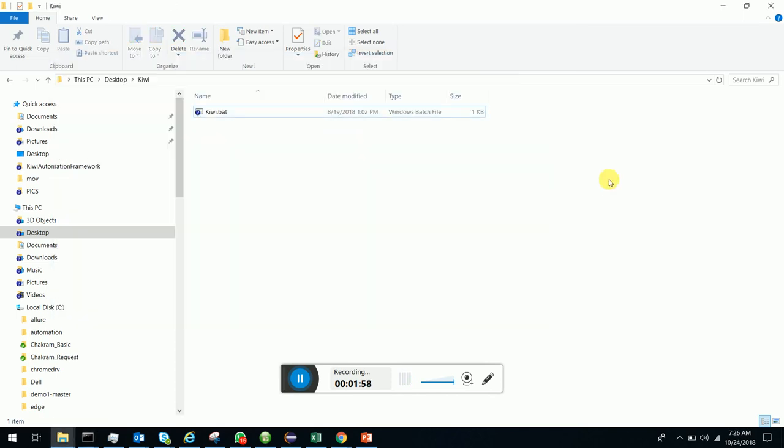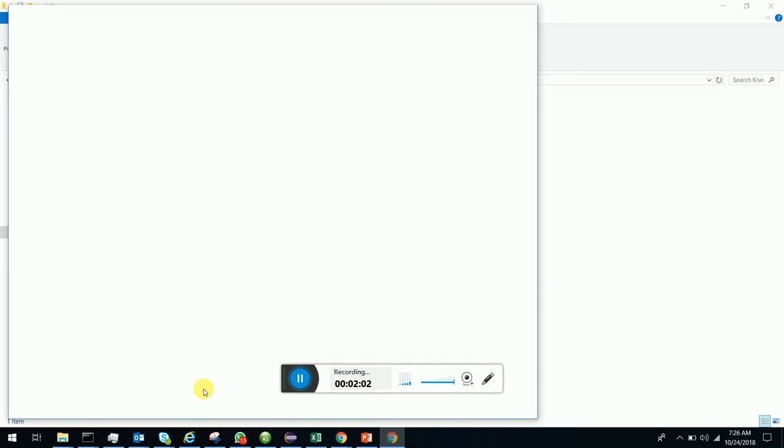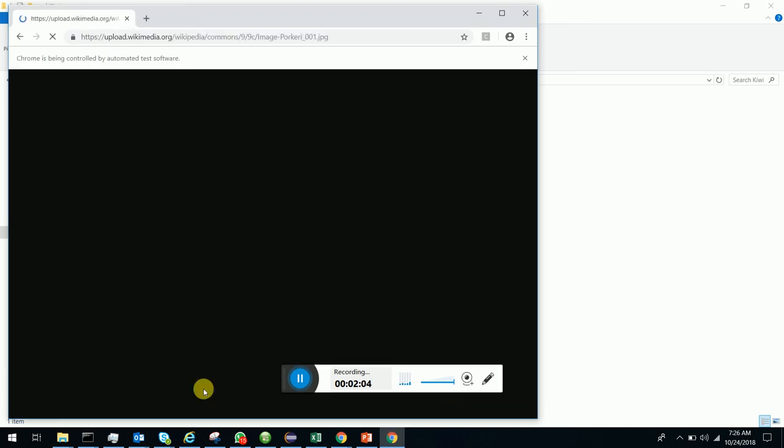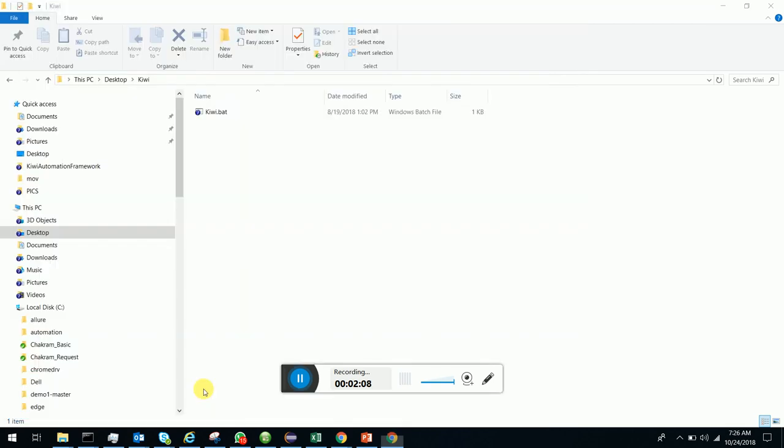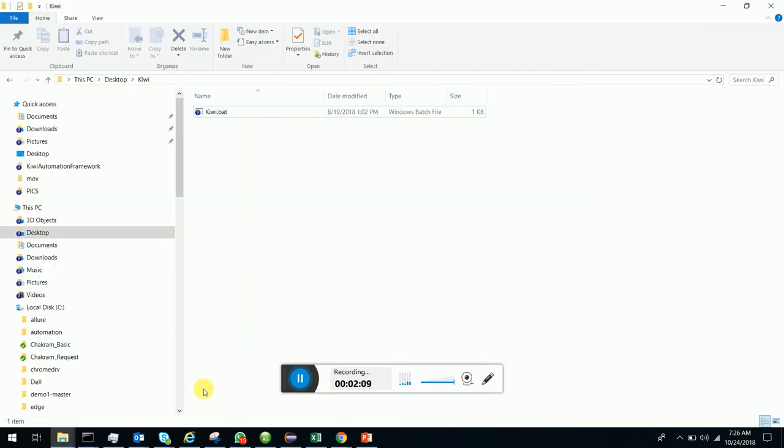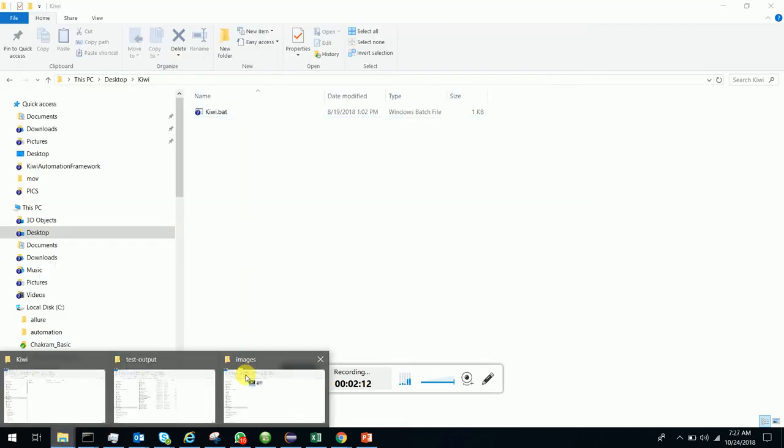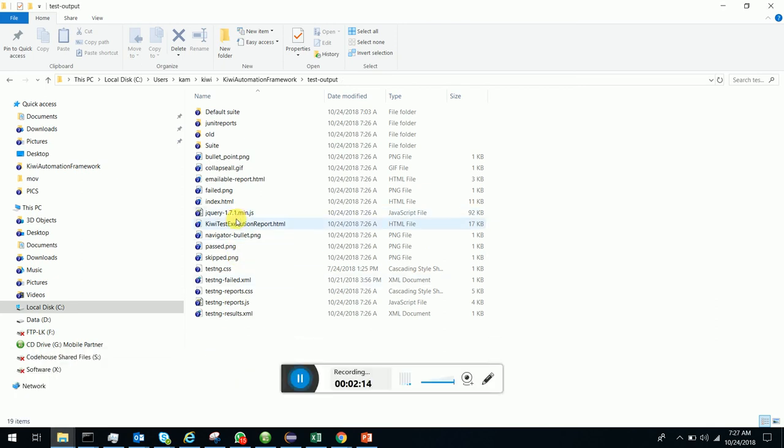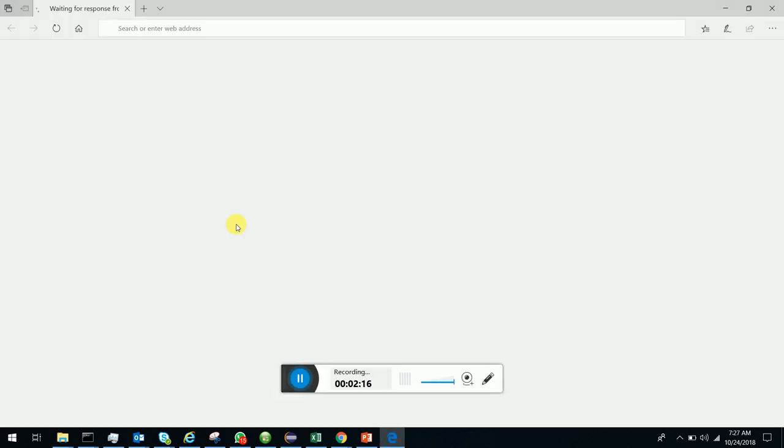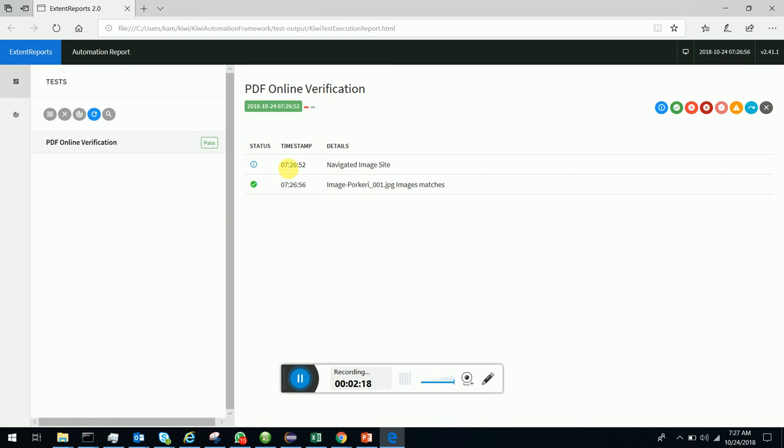Kiwi executes and you can see it navigates to the image site and in the background verifies with the offline image. We can look at the report generated by Kiwi. Here we are. The image is matched.